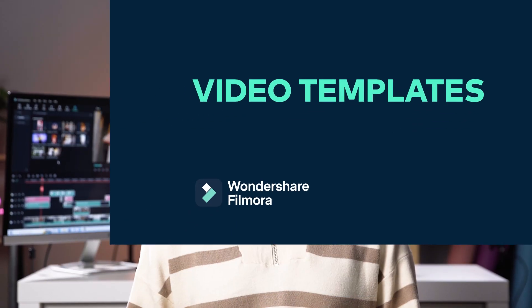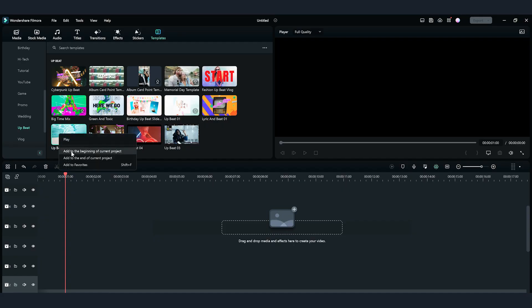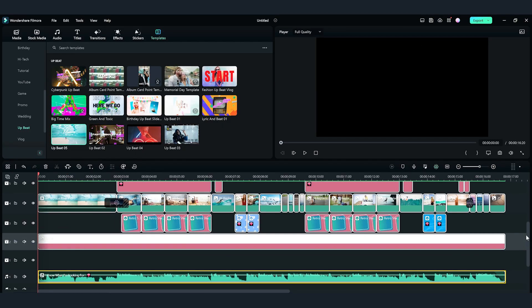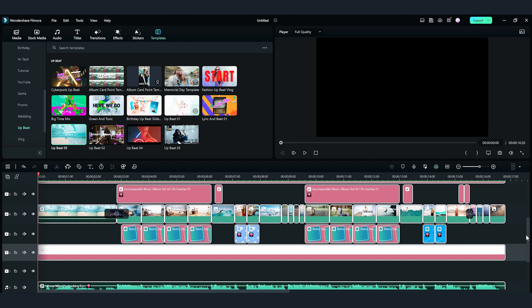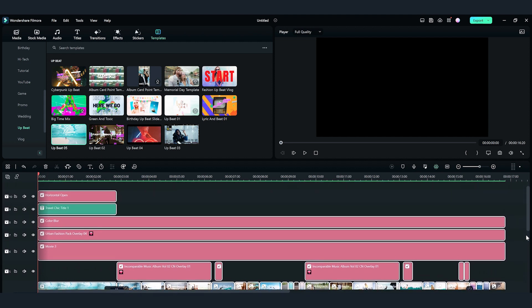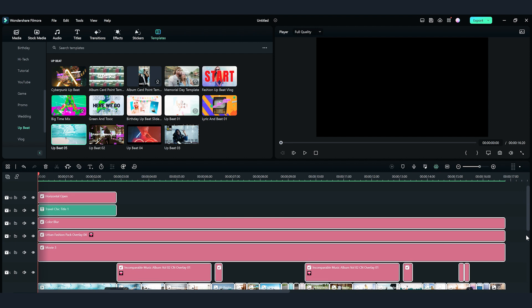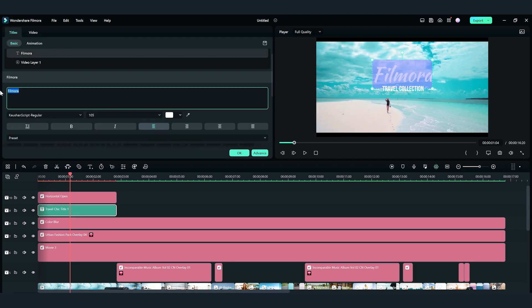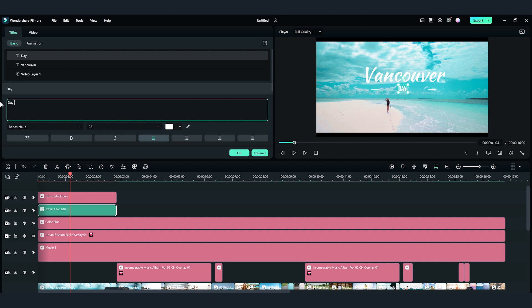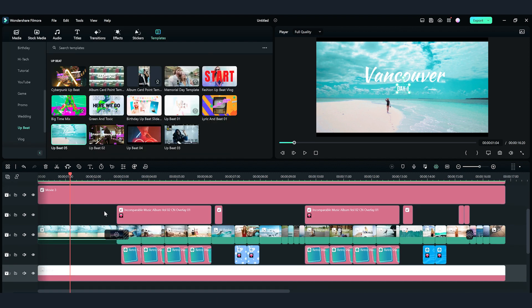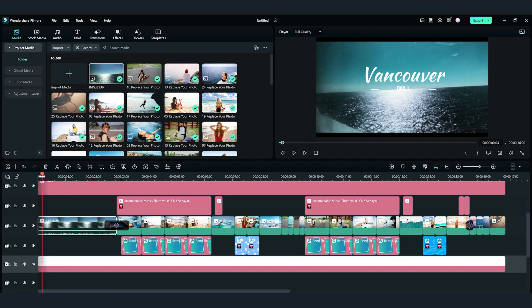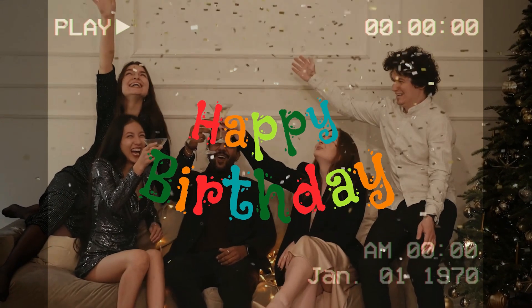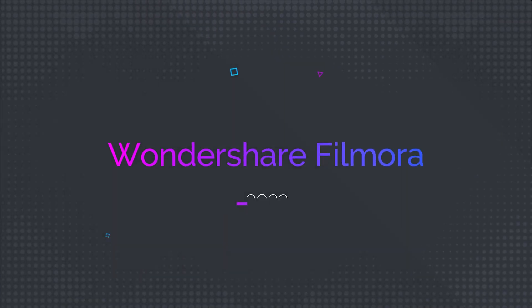To make your video editing experience even better and faster, we've added more than a thousand video templates for you. These video templates include music tracks and placeholders for videos and images, together with text and overlays on top. You can double click on each clip on the timeline to make adjustments or replacements as you want. Just like that, you can create videos directly from the templates for your birthday parties, travel vlogs, and business promotions.